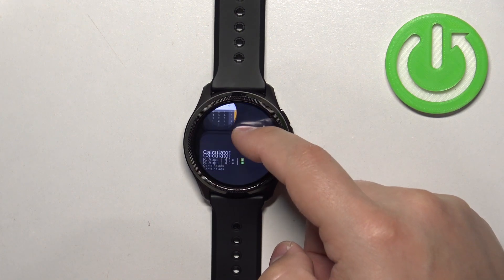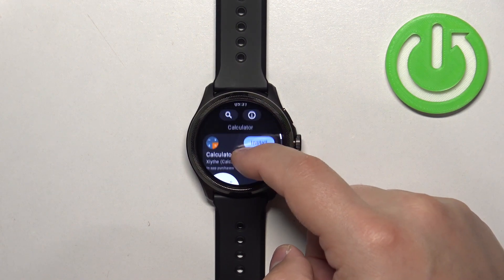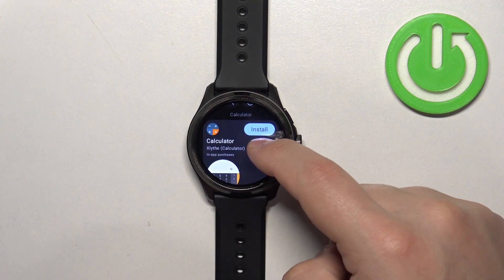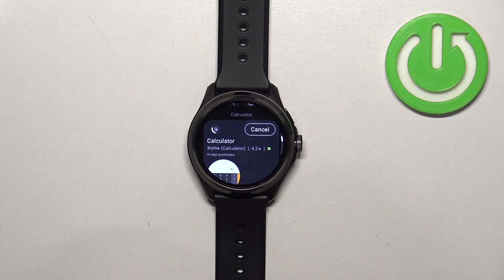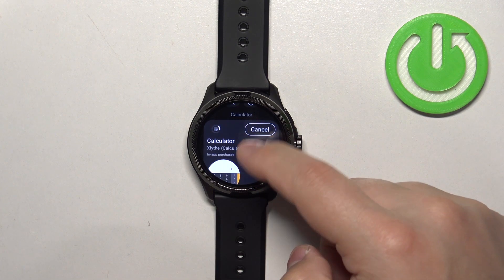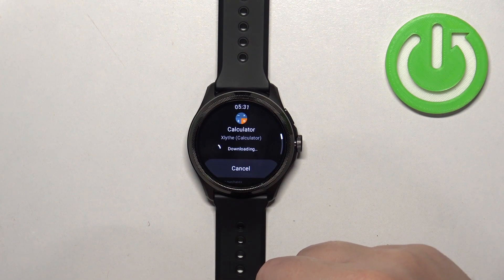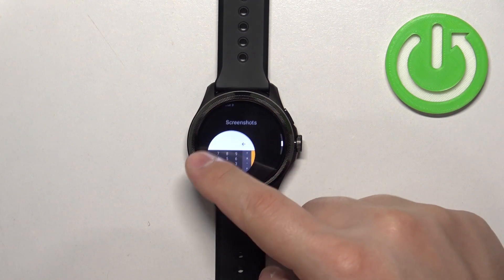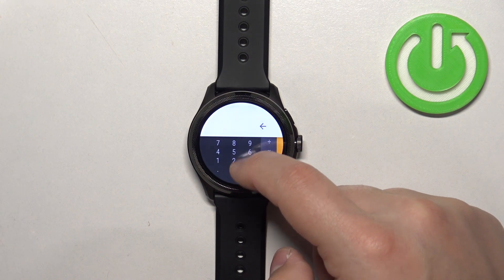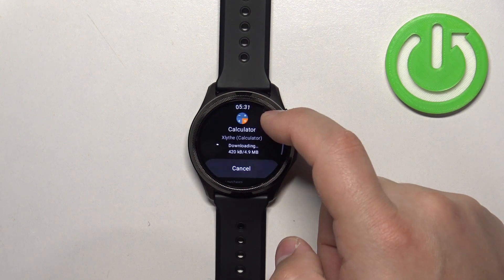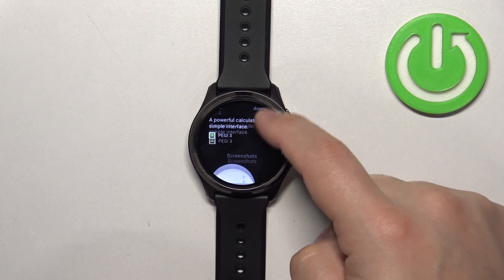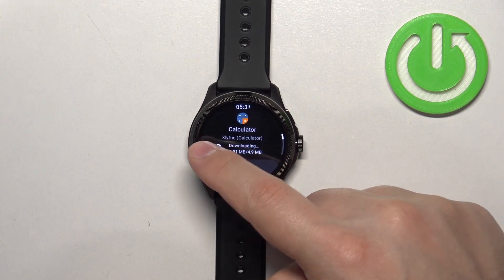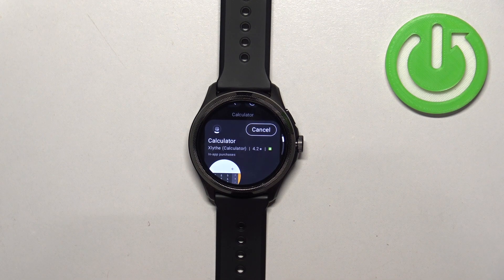Here we have the apps labeled as calculator. Find the one you like, and once you find it, you can tap on the Install button next to it to start downloading and installing it. You can also tap on the app itself to open more information about it — here we have the reviews and screenshots from the app, and also info like the size, downloads, and other details. You can also read the reviews if you want. Let's wait until it's done installing.